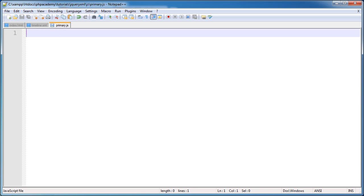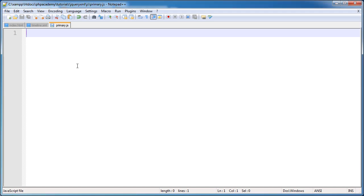So inside primary.js now, we need to go ahead and use the AJAX method from jQuery to go ahead and read this timeline file. So let's go ahead and do that now.